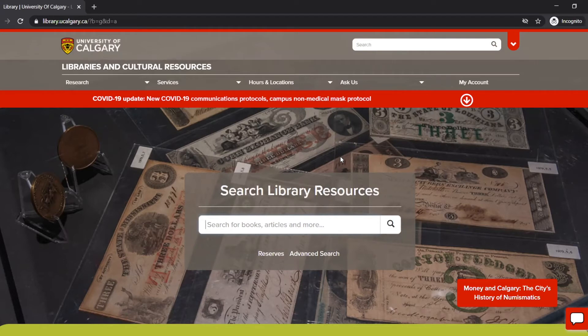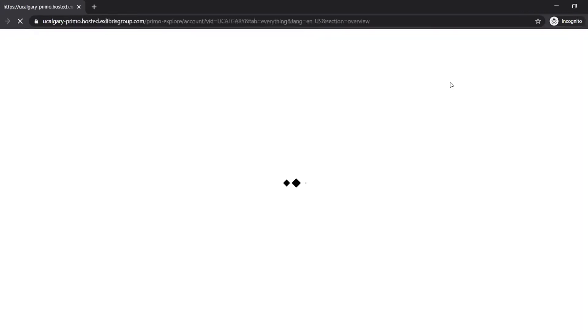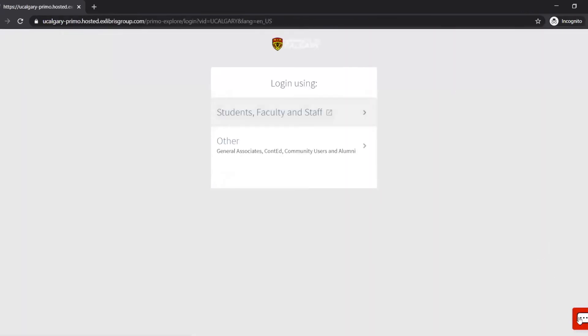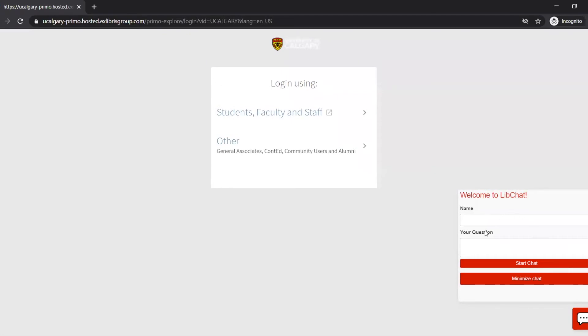Materials signed out by General Associates, continuing education students, community users, and alumni are not automatically renewed and must be renewed through My Account on the library website.